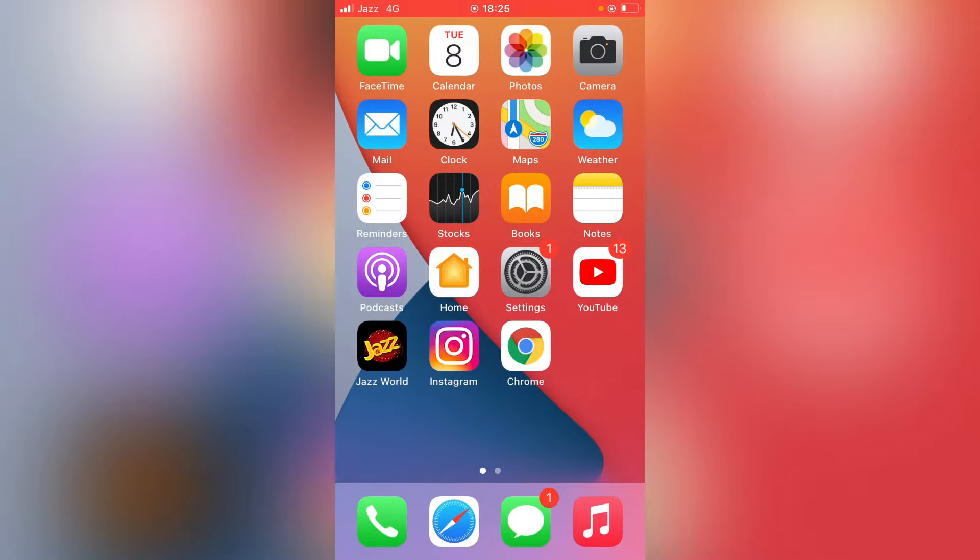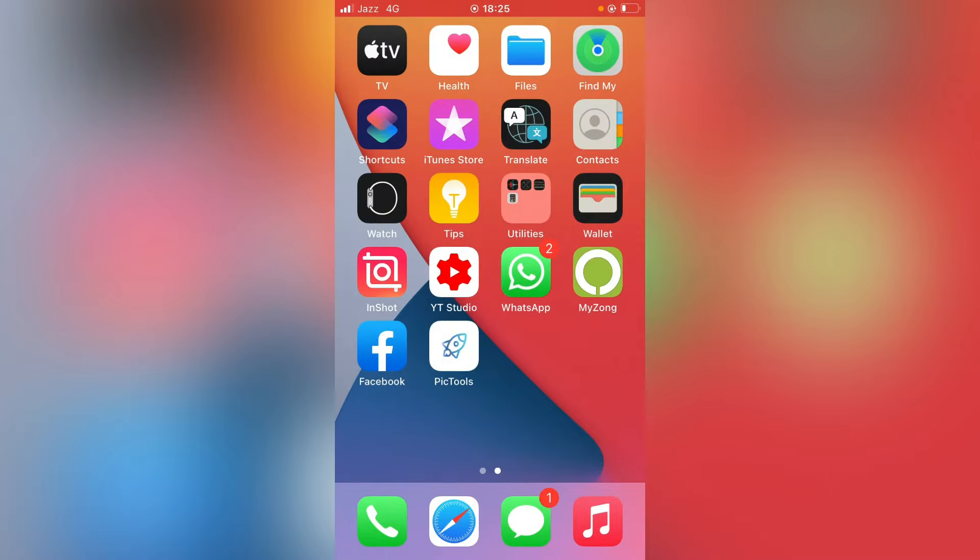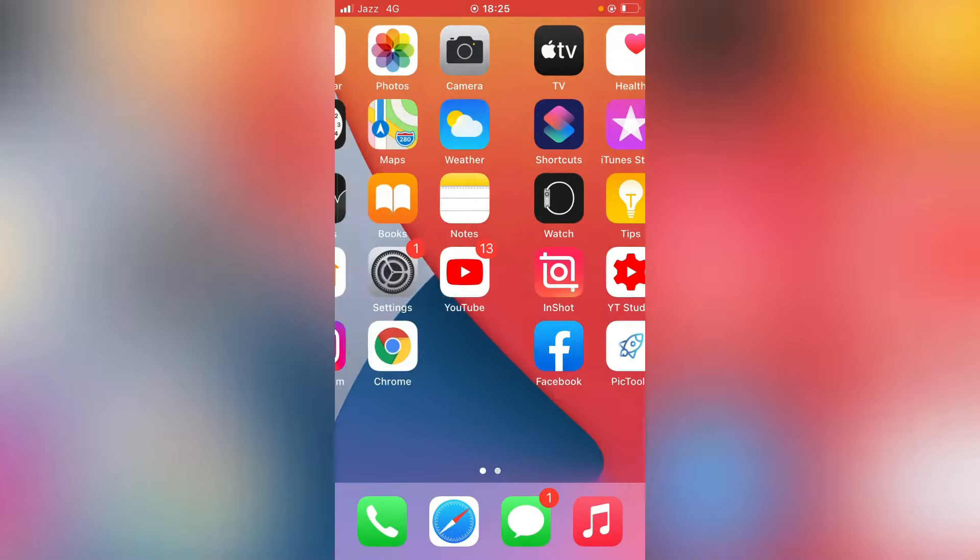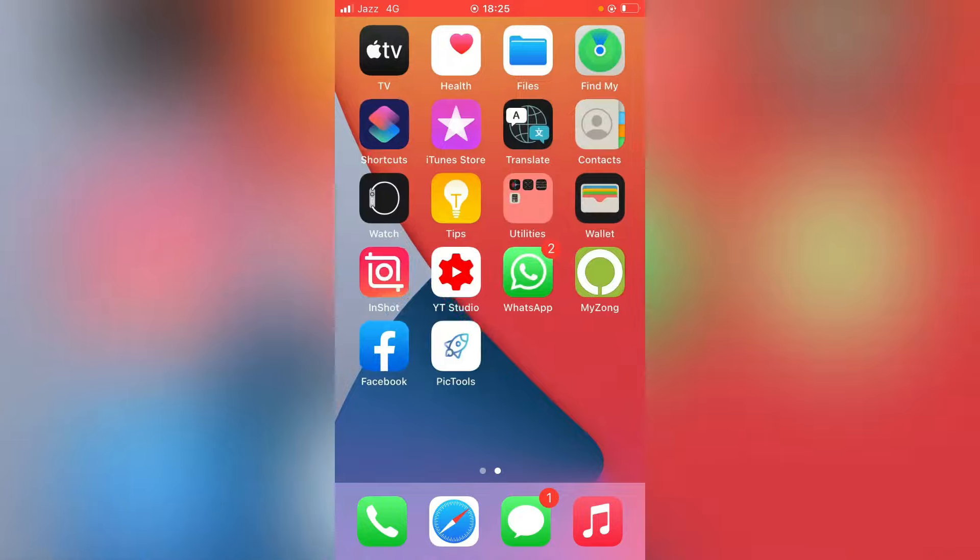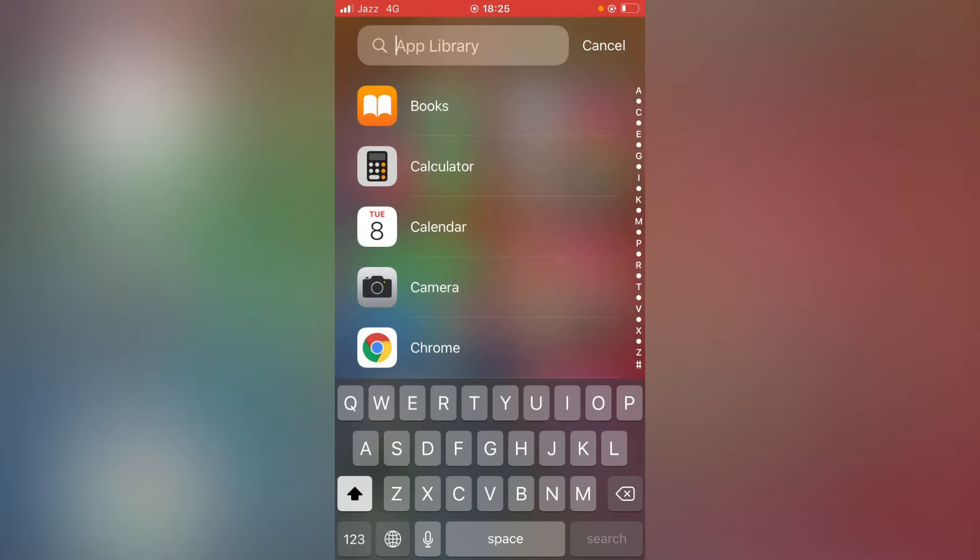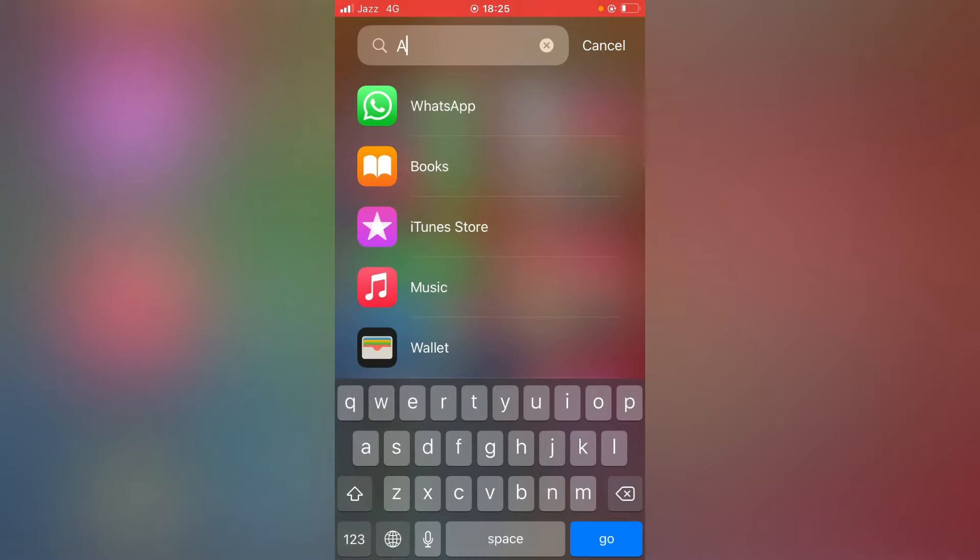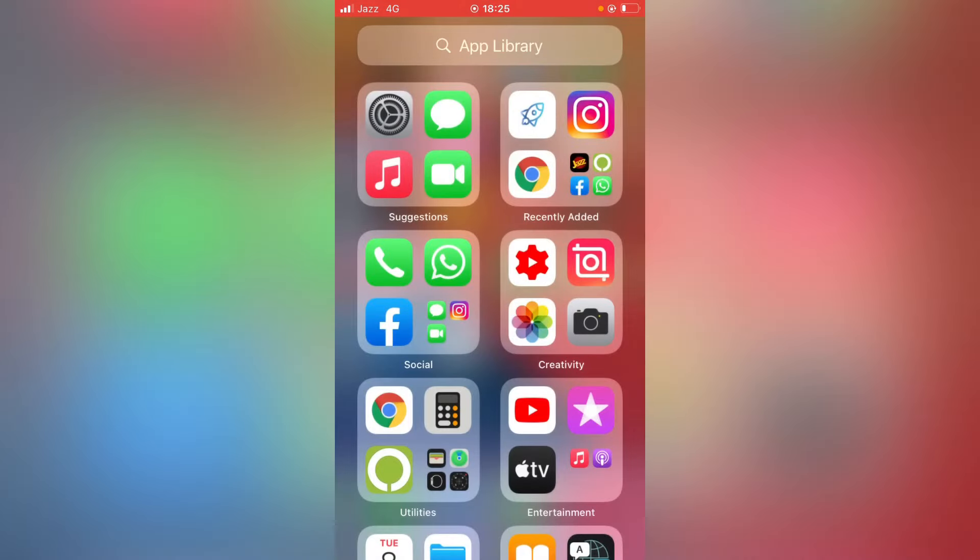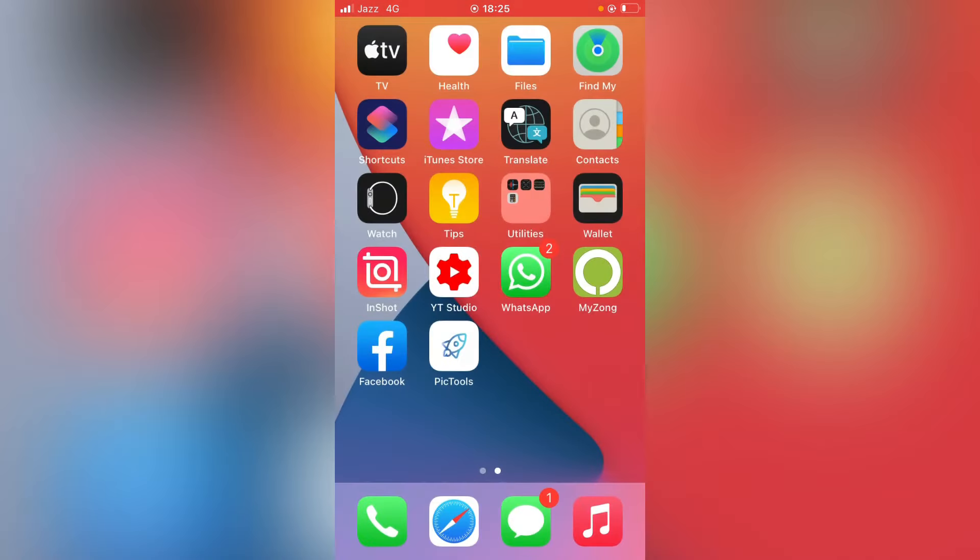First of all, as you can see there is no App Store on the home screen. And if I try here in the App Library, App Store is not available here. So how to get it back?